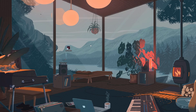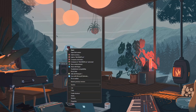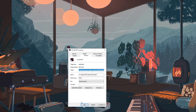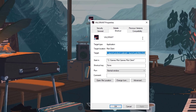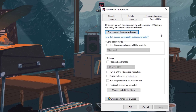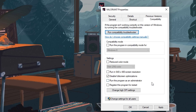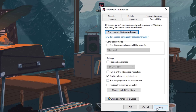locate the Valorant installation directory on your computer. Right click on the Valorant shortcut, select properties, go to the compatibility tab and check the box that says disable full screen optimizations. Apply the changes and when you launch Valorant, it will run in the chosen display mode.